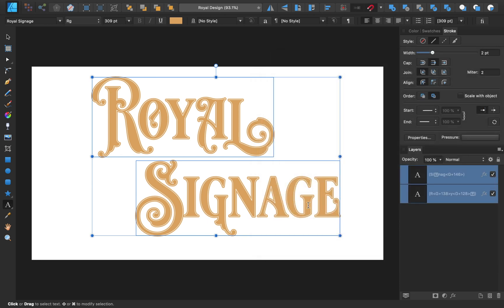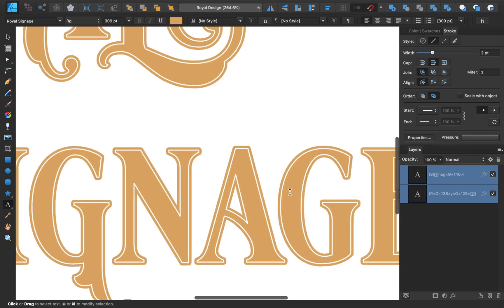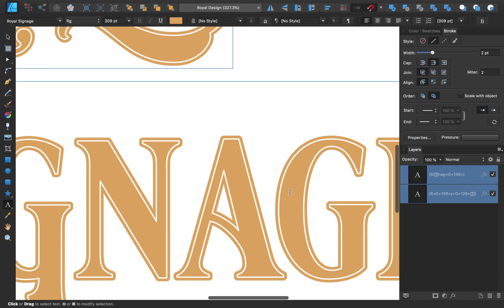By using the stroke panel and an outline effect, we can create this fun inner stroke effect. I'll zoom back out by pressing CMD or CTRL-0.